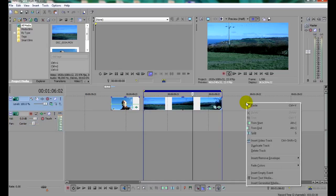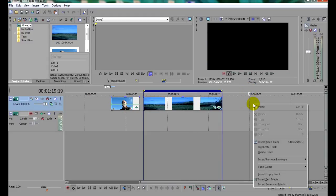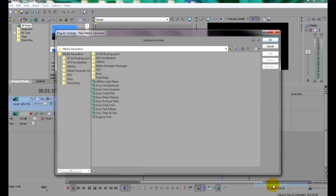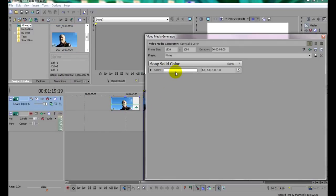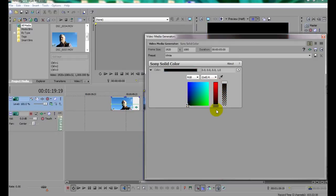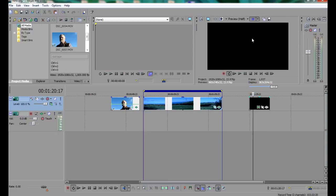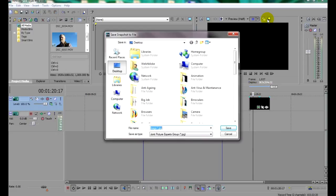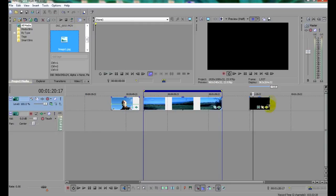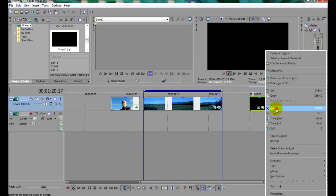Click on any spare space on the video track. Then right click and choose Insert Generated Media, and then Sony Solid Color. Now click here and adjust the color until it's completely black. And then close. Now on the monitor screen here, click on the Save Snapshot to File icon. And save the image to your desktop. And now you can right click and delete it from the timeline.